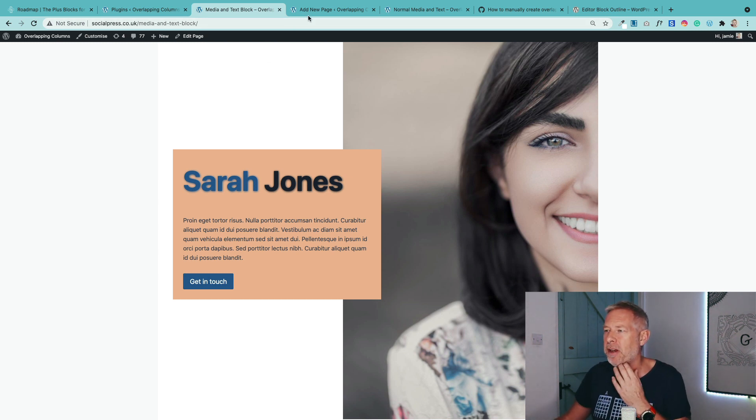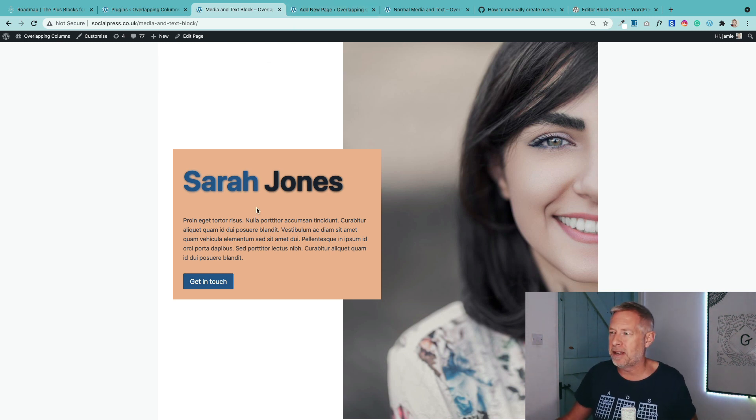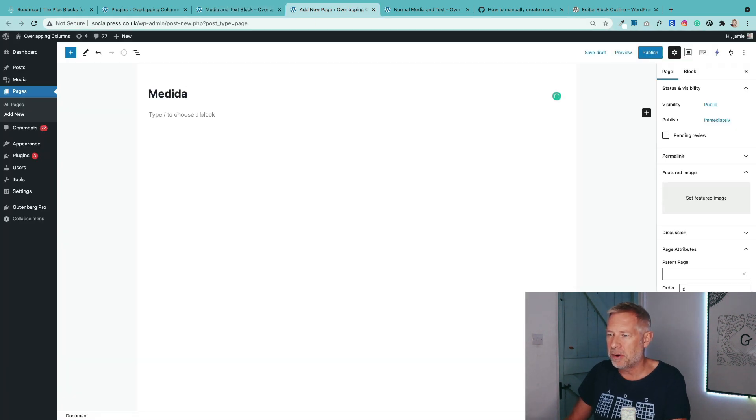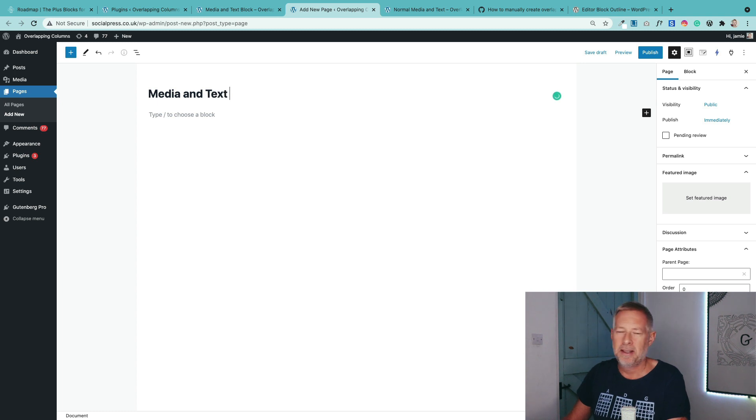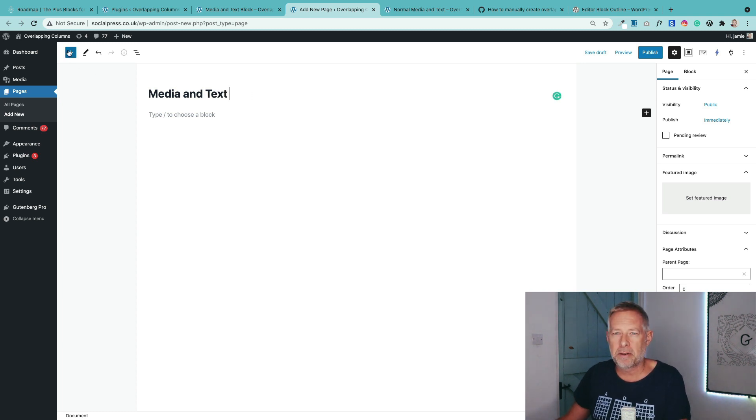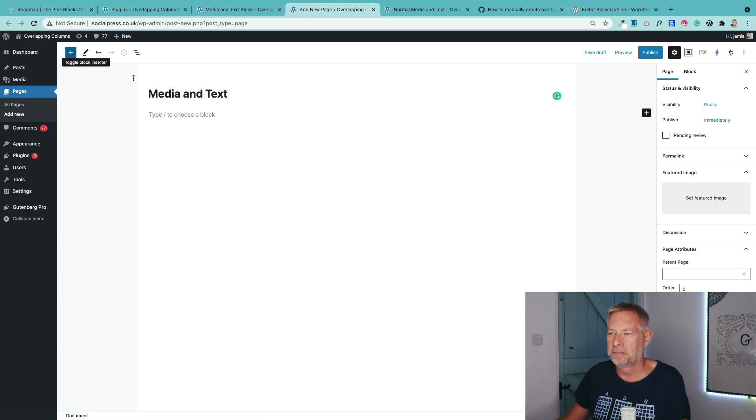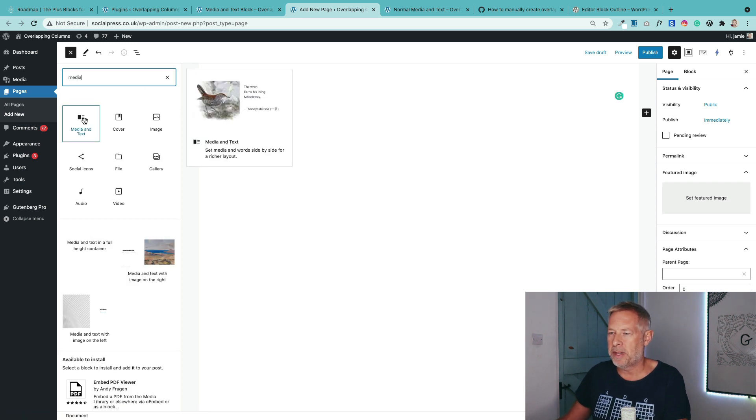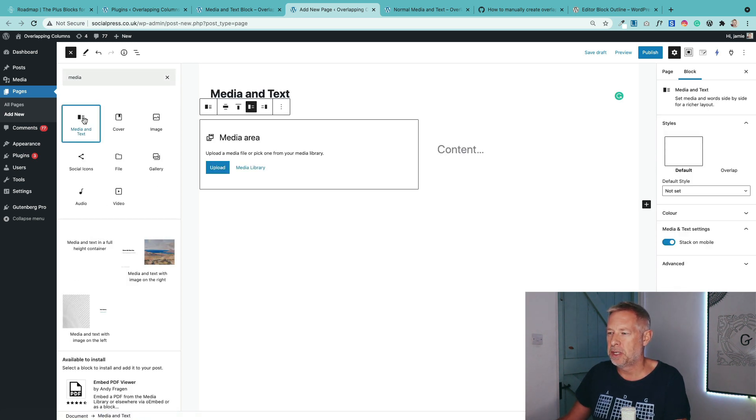So I'm going to create a new page here. This is what I want to end up with. And let me just give it a title so I know what I'm dealing with. And then I'm just going to add the media and text blocks. So you click on the plus sign, find media and text, which is that one there, and I'm just going to add it into my page.